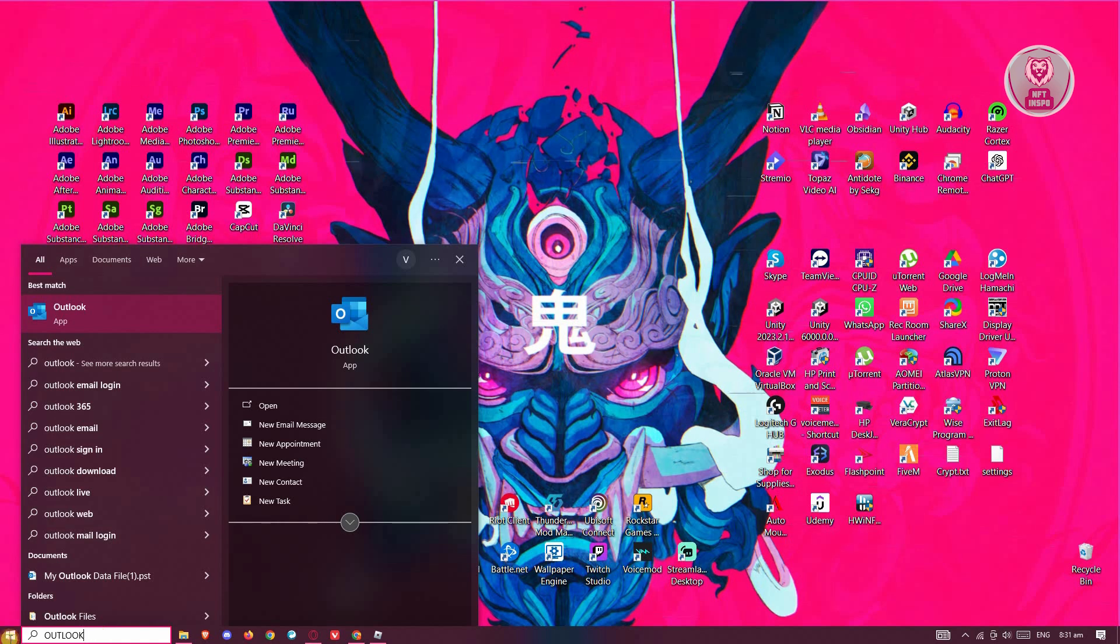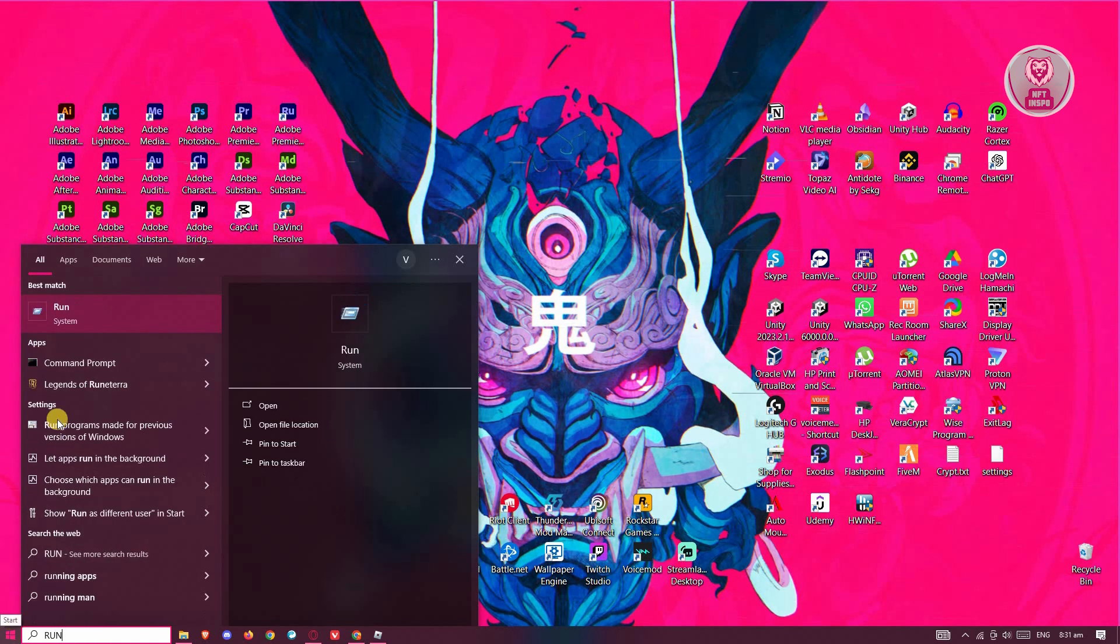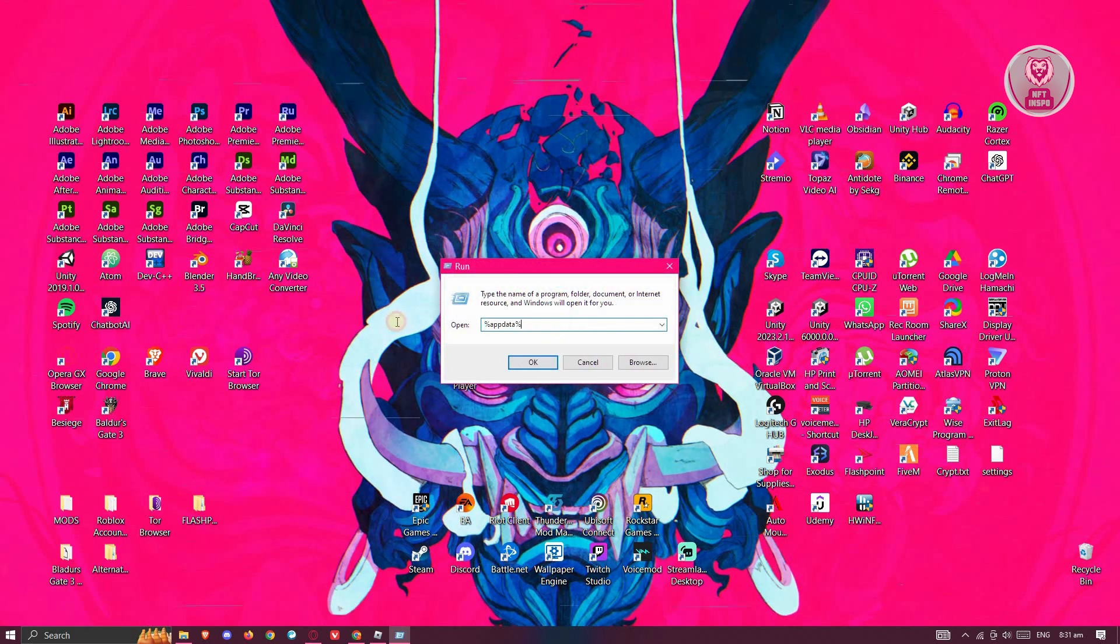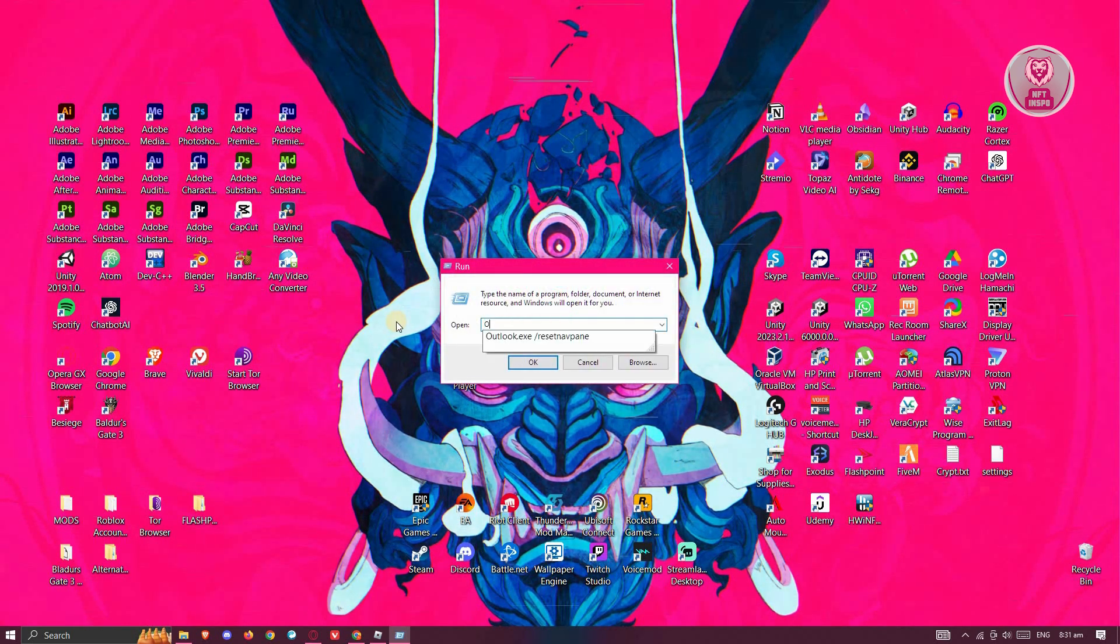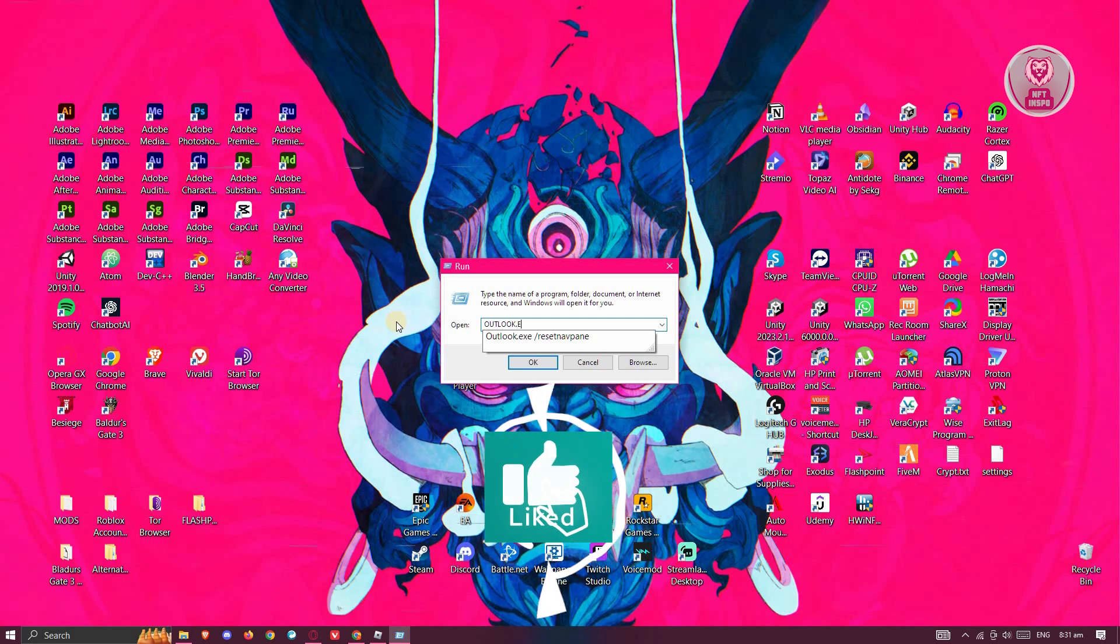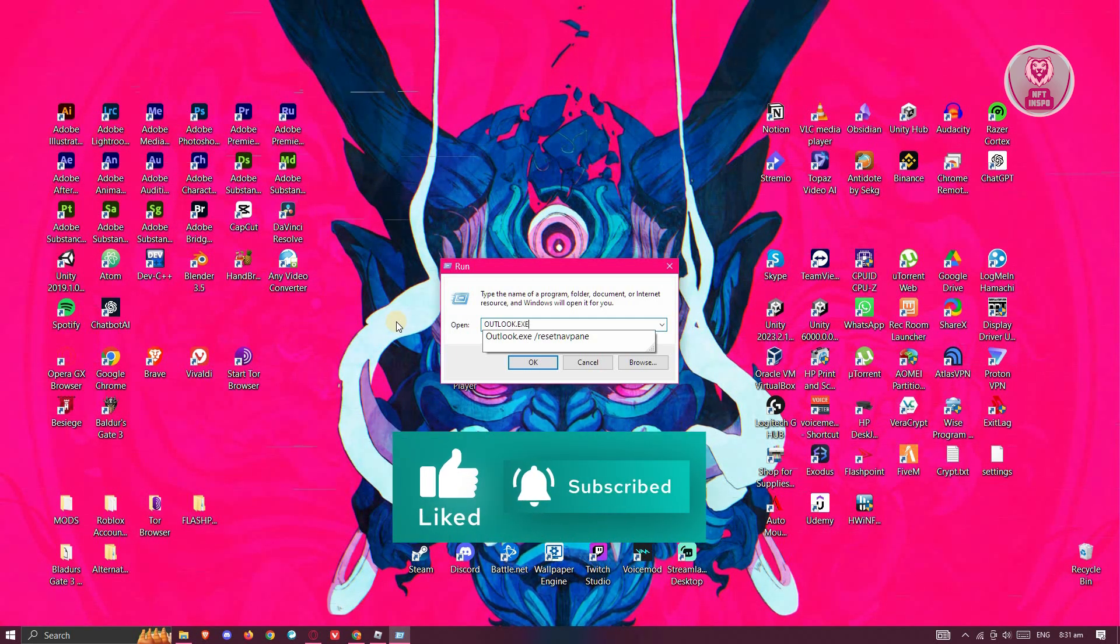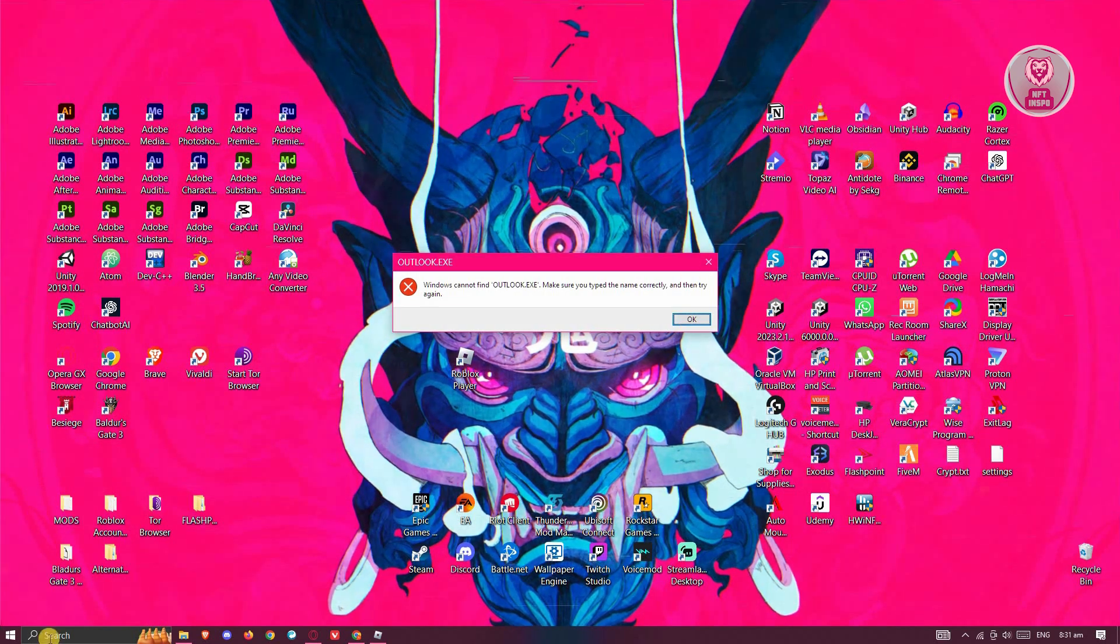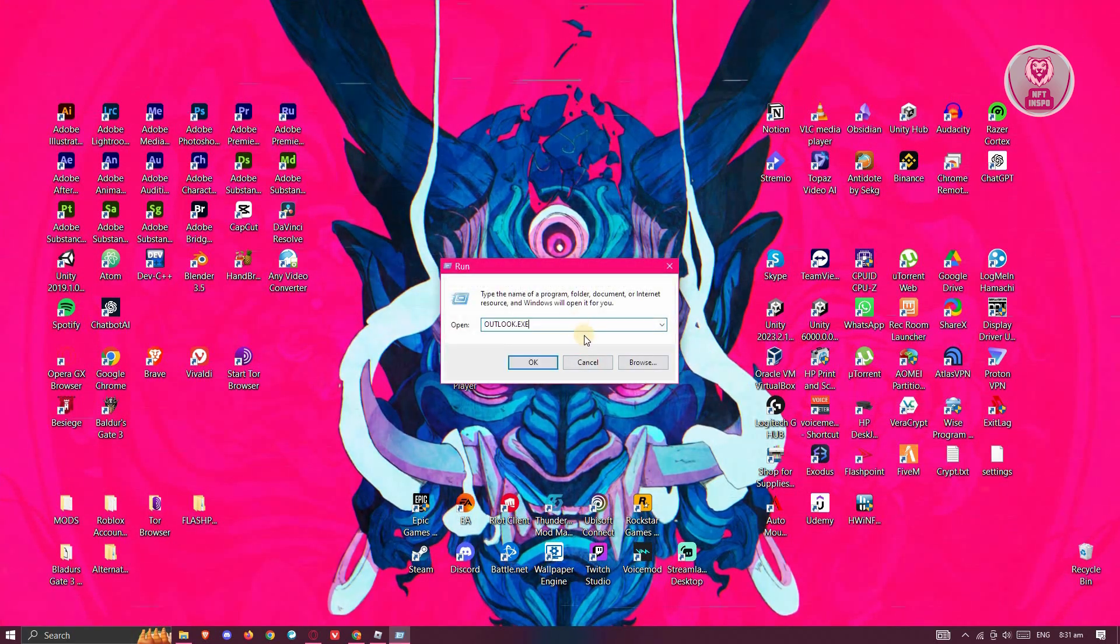You could also use the Run application. Go ahead and type that in. Typically, you just need to type in outlook.exe. Let's go ahead and use this one. Press Enter. Sometimes that will actually open up the app.